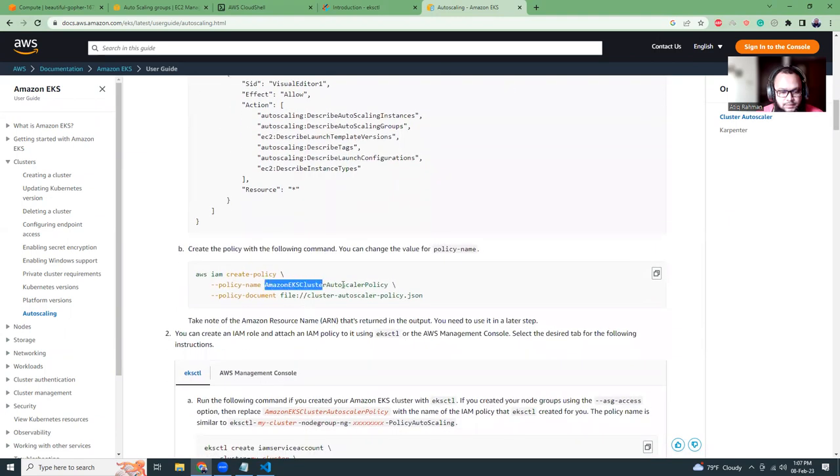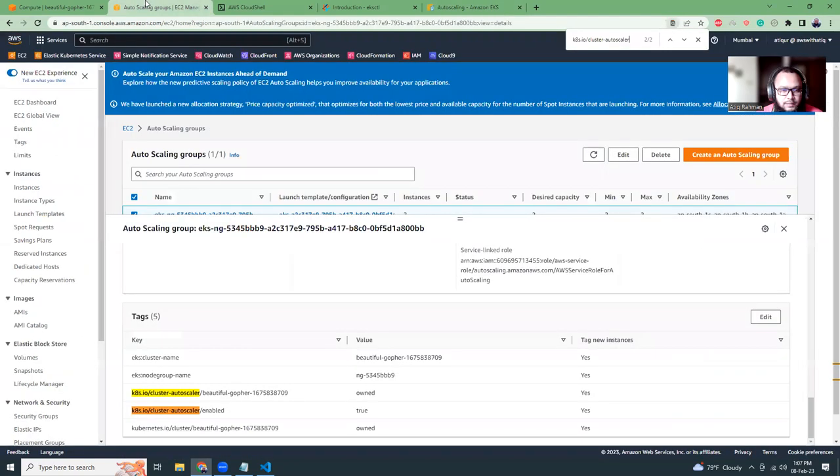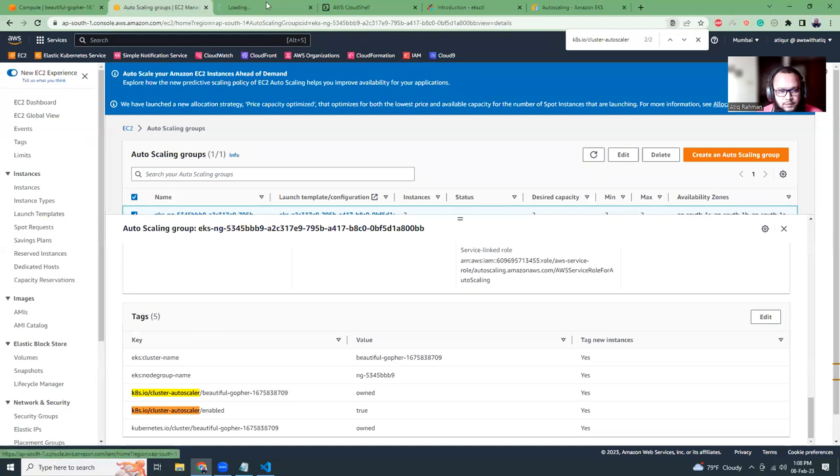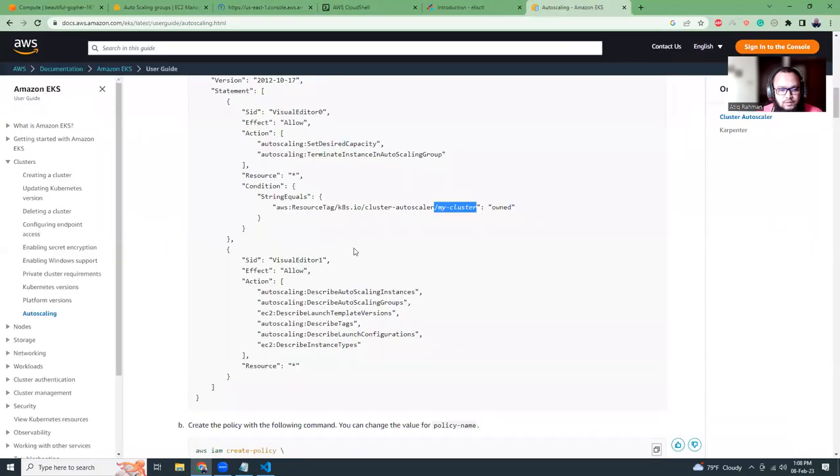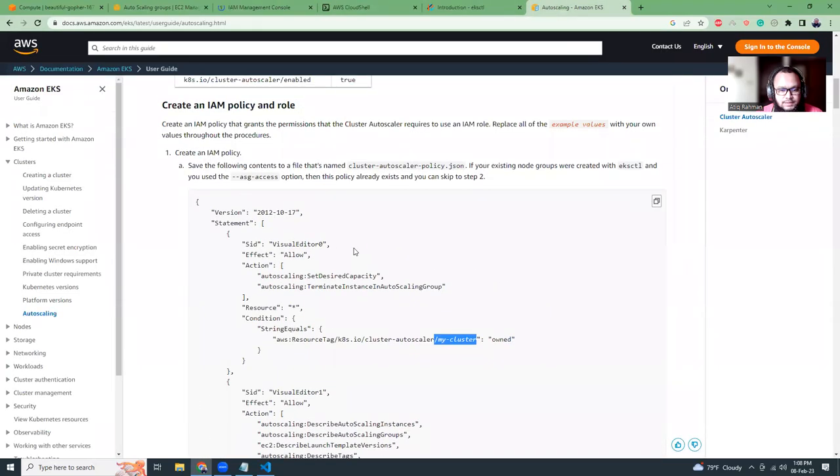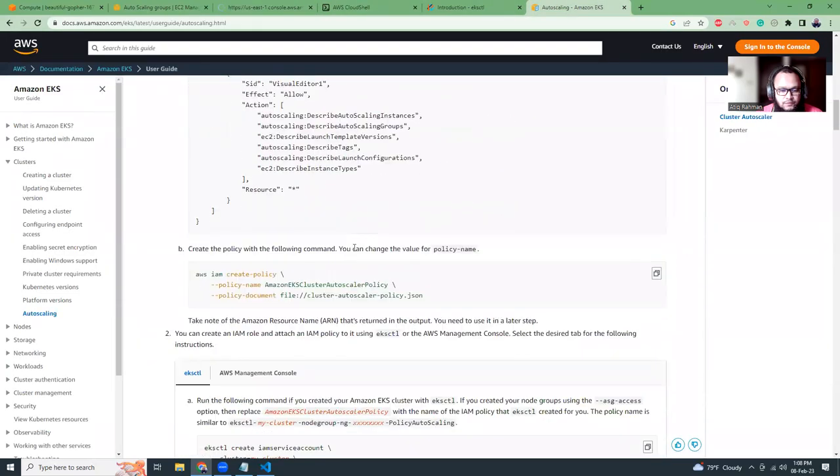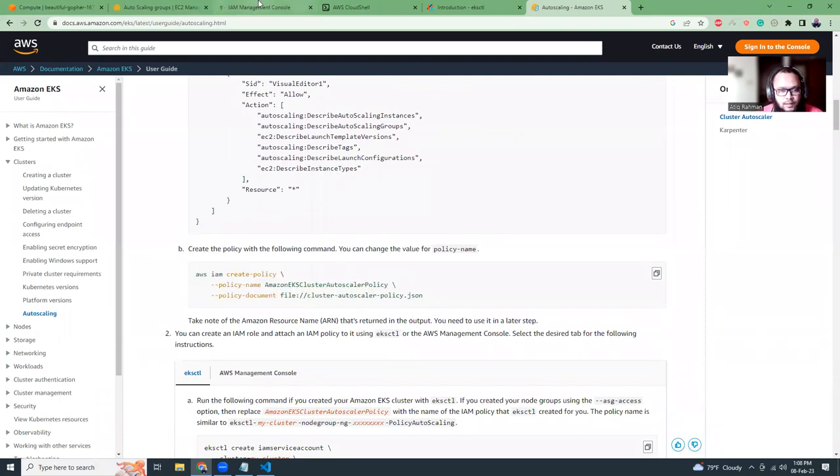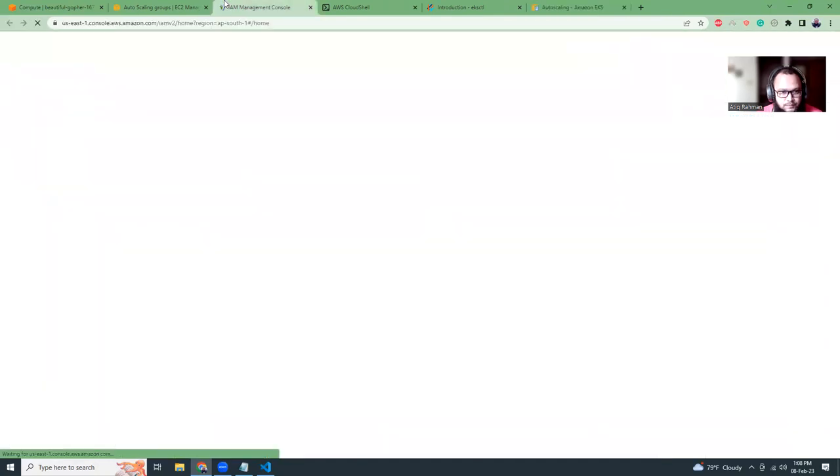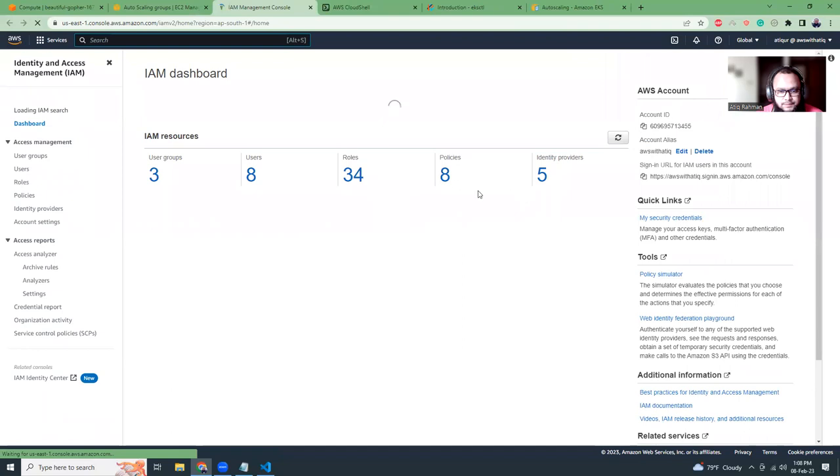Now if these two tags are not available, your autoscaling will not work, so this is kind of important. But if you have created your cluster using eksctl, those tags are automatically added, so just don't worry about it. If you manually create it, then always add those things. Then what I have to do is create an IAM policy.